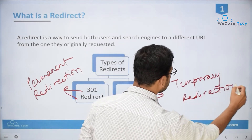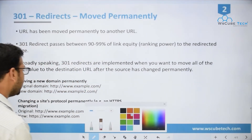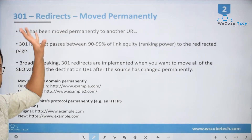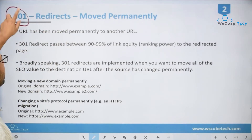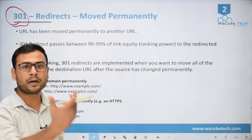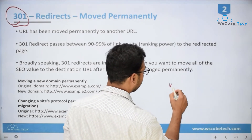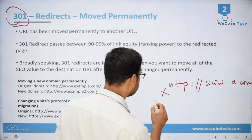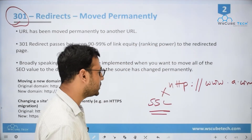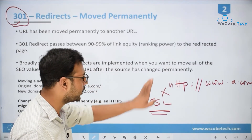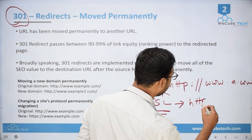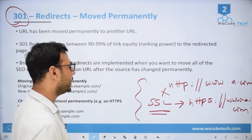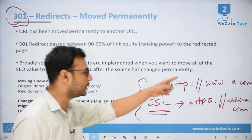When a URL has been moved permanently to another URL, we implement 301. For example, if you have a URL like http://www.a.com and you purchase an SSL certificate, you would redirect that URL to https://www.a.com. This is a permanent redirection — we will never come back to the original URL.